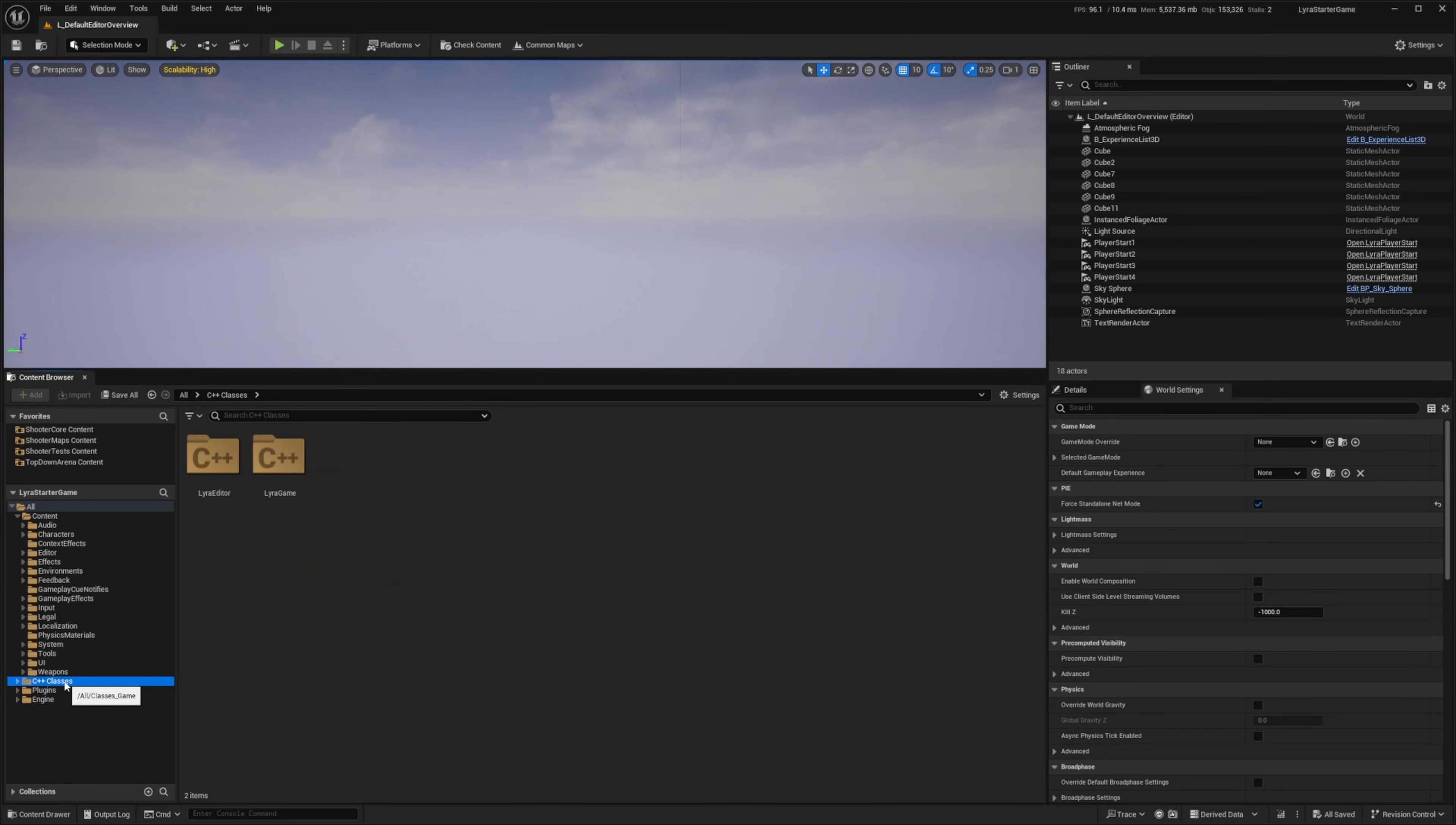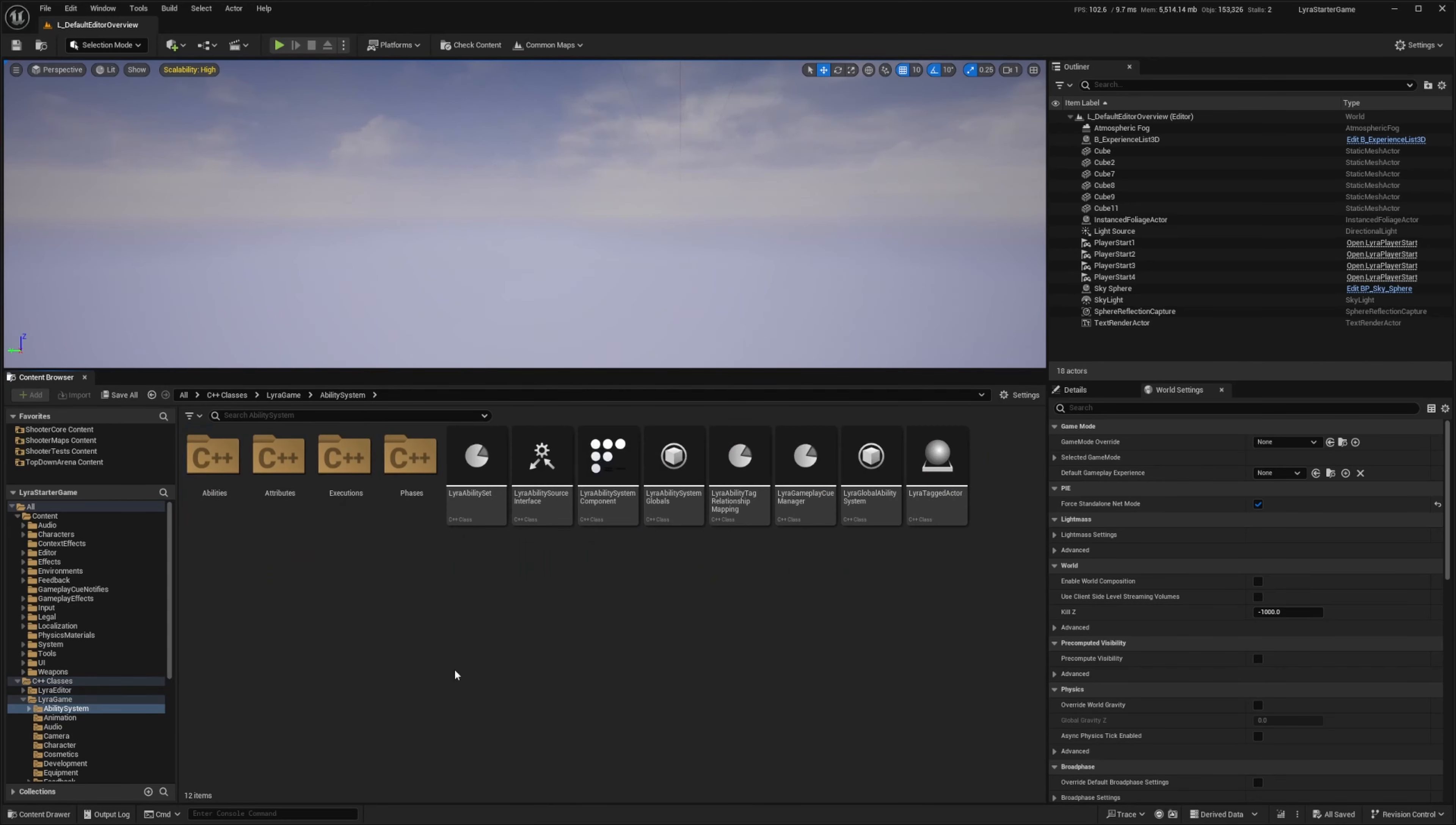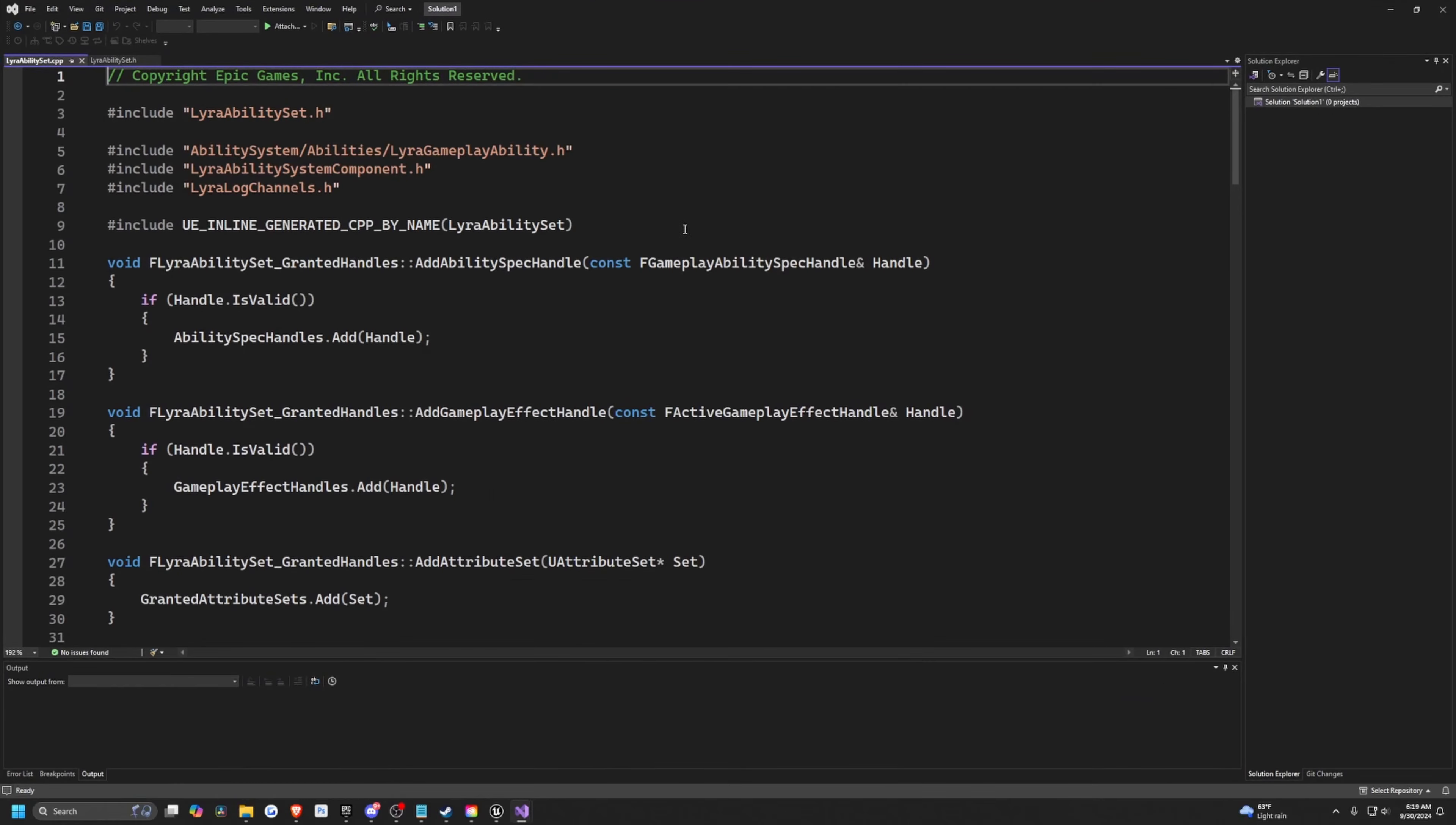You can head over to the C++ classes folder and look at all the C++ classes that are already made for you. I've seen quite a few plugins actually extract components from Lyra and add it to their own. For example, the Lyra ability set, which is a really good way to handle animation montages using gameplay tags.